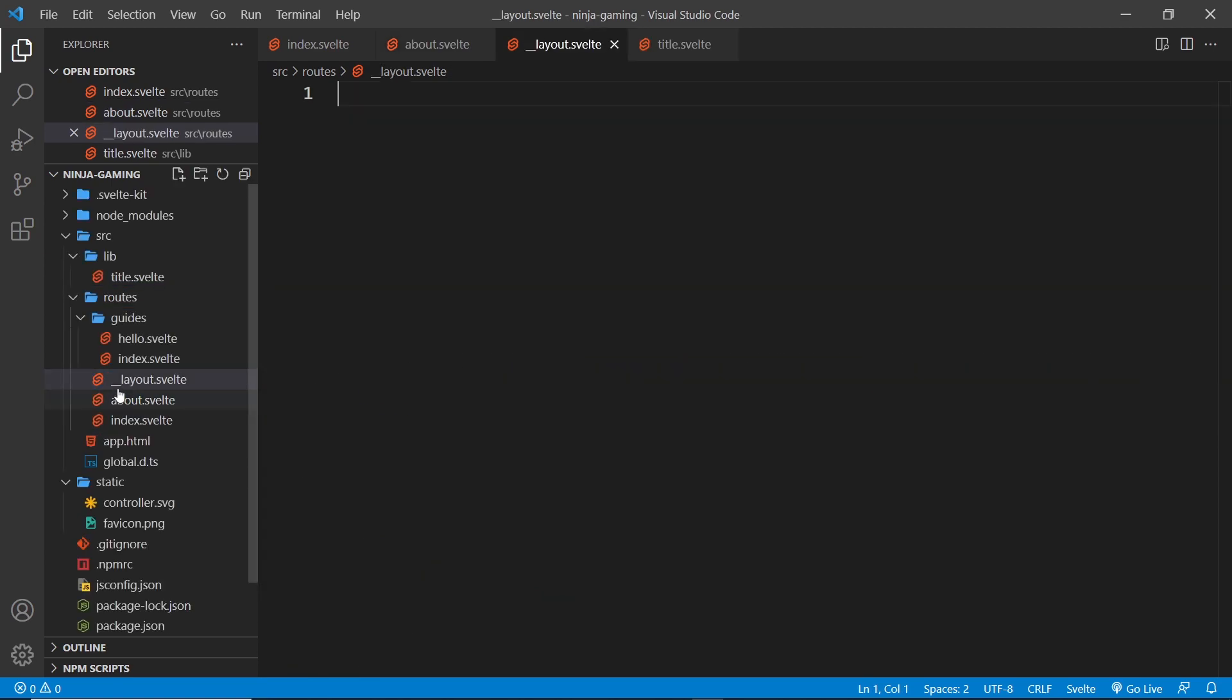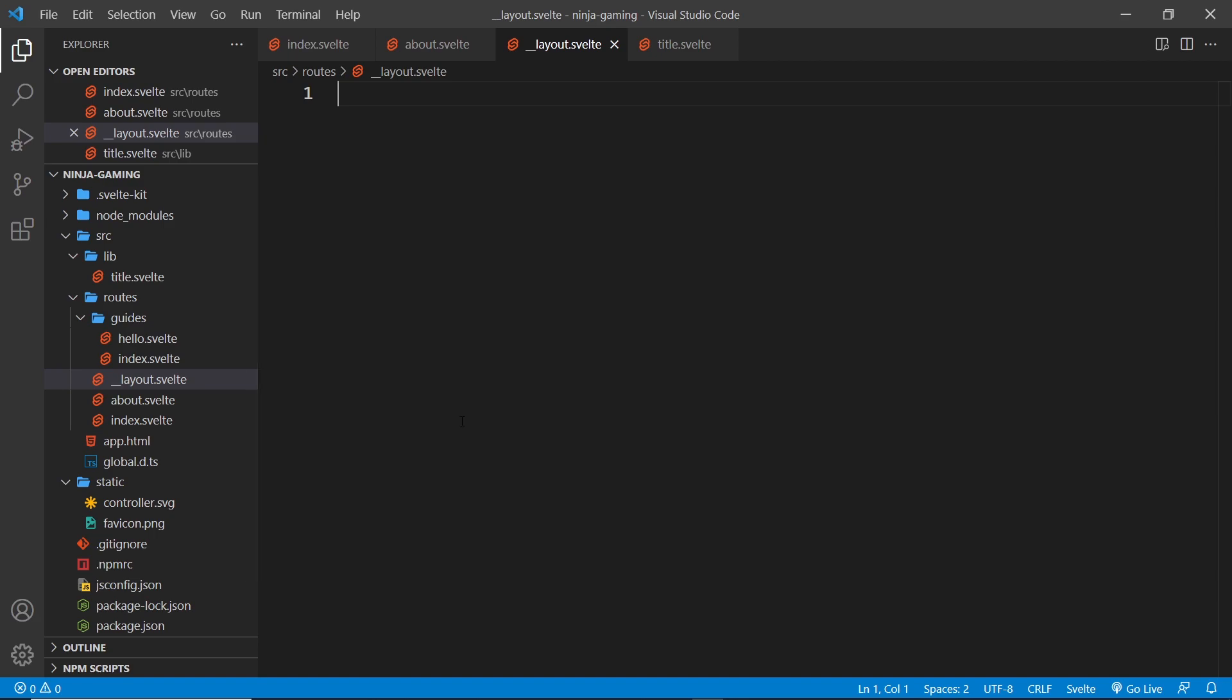So these double underscores tell SvelteKit: look, this is not a normal page component. So you wouldn't go to forward slash layout in the address bar and hit enter to get a layout page. Instead it says okay, double underscore twice first, now I know that this is a special layout component.